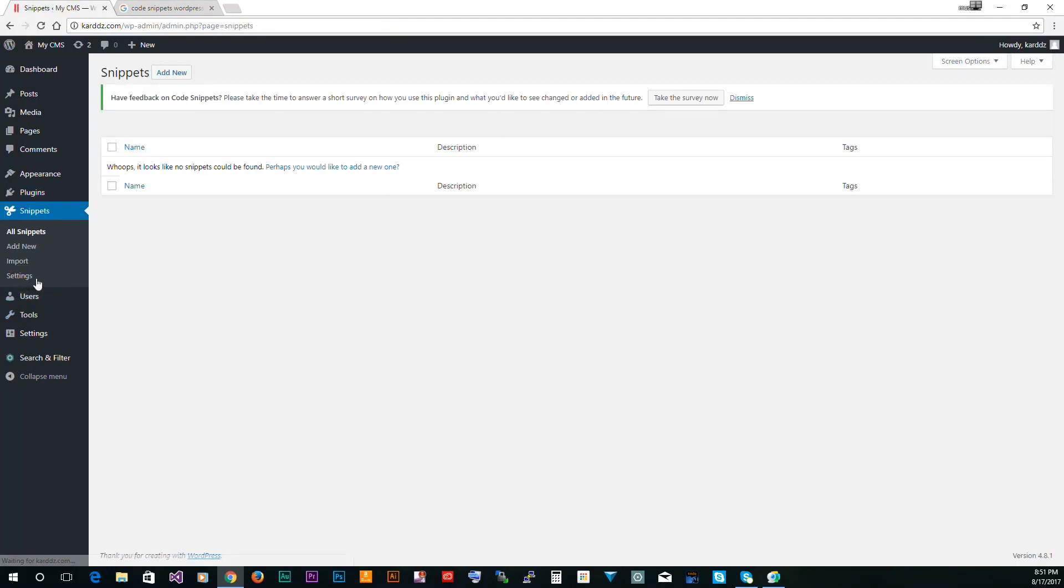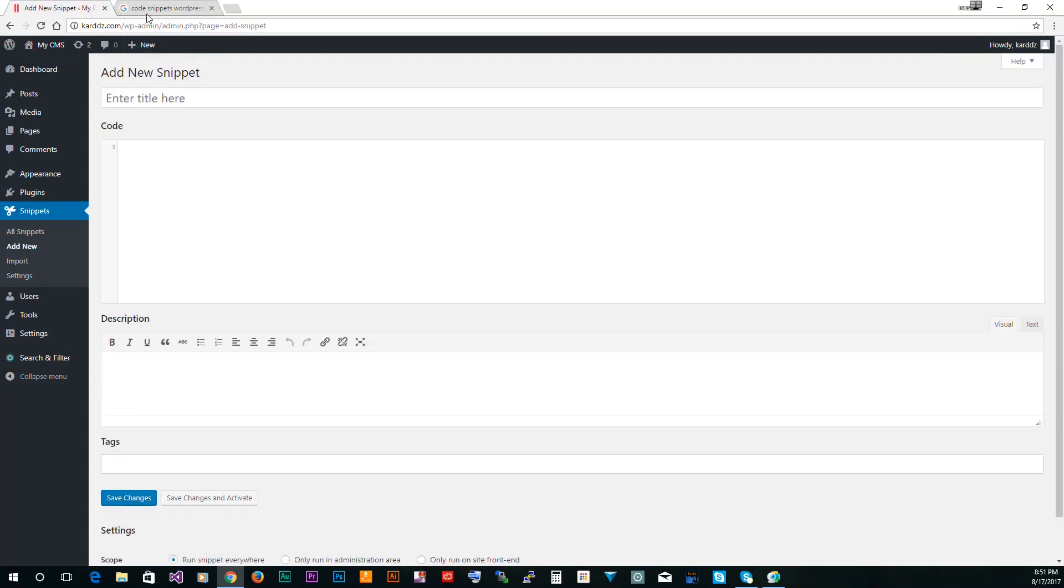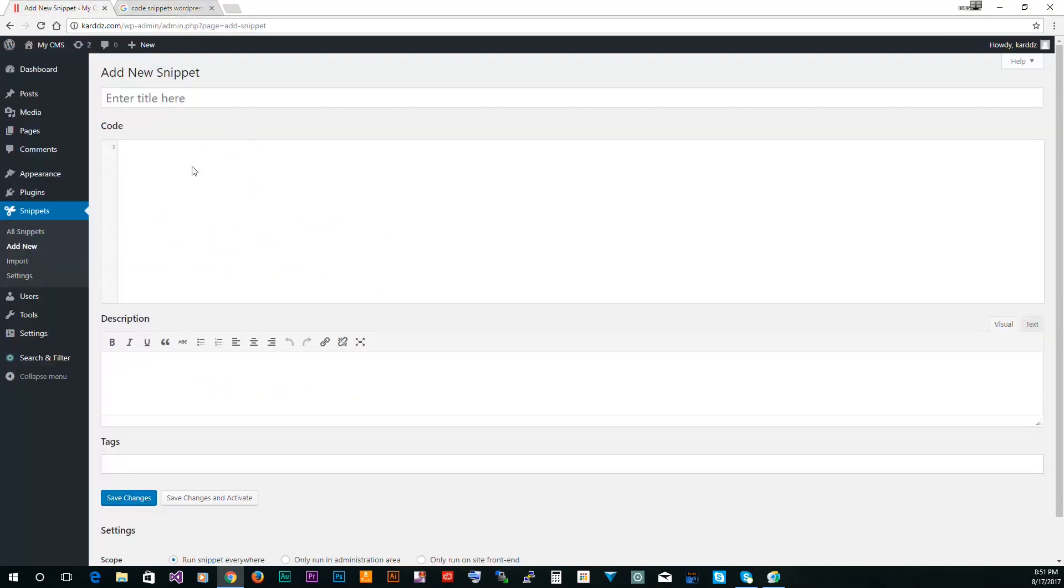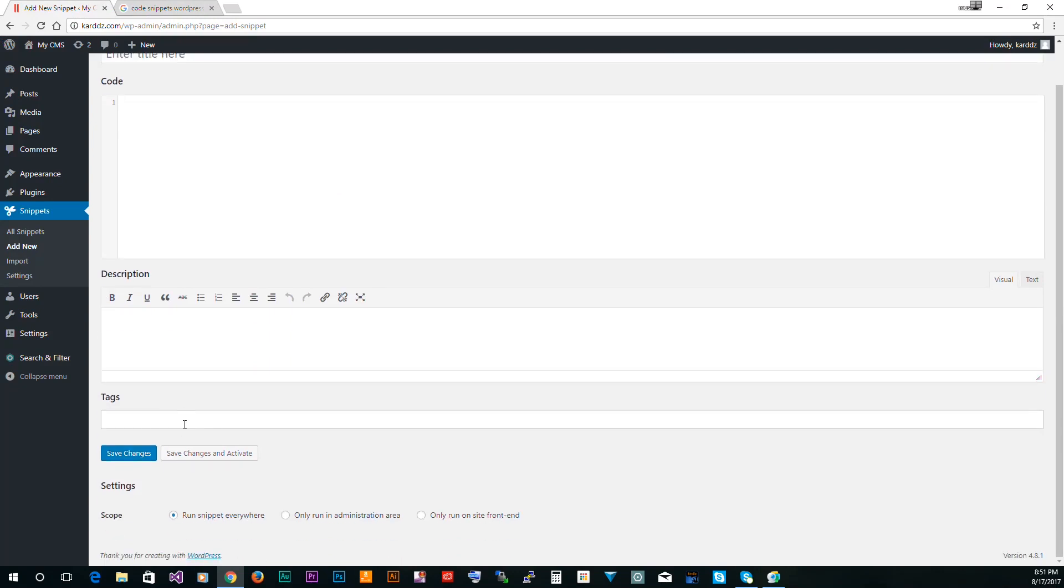Now once you install and activate, you will get a little snippet tab here. If you click on that, it's pretty simple. You click add new, you go find the code that you want to add and you paste it right here. Then you can add a description of what this snippet does, add tags so you can sort them out, and then you can just save the changes.